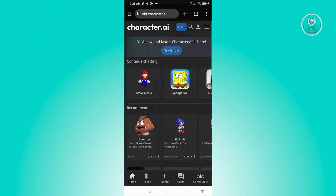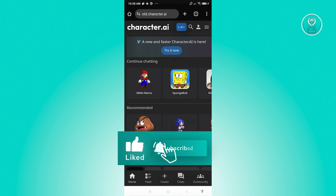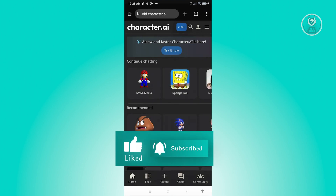Currently, that is the only thing we can do right now. Character AI is actually fixing a few things on their app and website. That's about it — hopefully this video was able to help you. Like and subscribe to NFT Inspo. Thank you for watching.